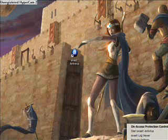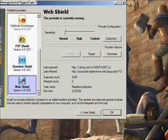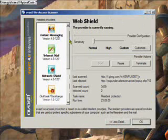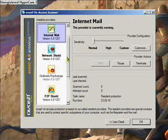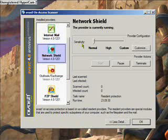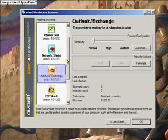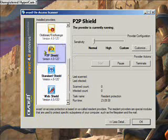This part is really cool. It's the on-access protection control. The sensitivity for each one of these can be set differently. Like, if you feel like you're a threat through email, you'd set that to high, and every time you go into your mail, it's going to scan very thoroughly. Anyway, it's got instant messaging scanner, internet mail, network shield, Outlook Exchange, P2P shield — that's very useful if you're a LimeWire or any kind of P2P network user.